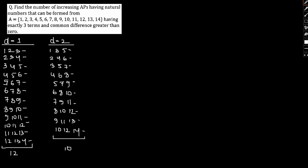Similarly we have to go on towards all such cases. This is a pretty lengthy question. Now if I take d equals 3, then I can get 1, 4, 7; 2, 5, 8; 3, 6, 9.